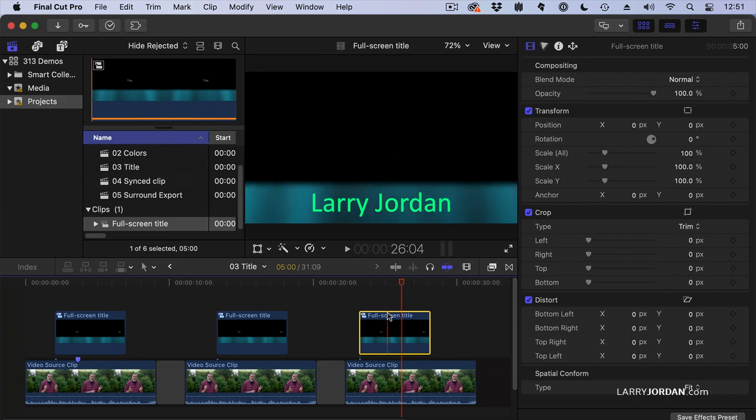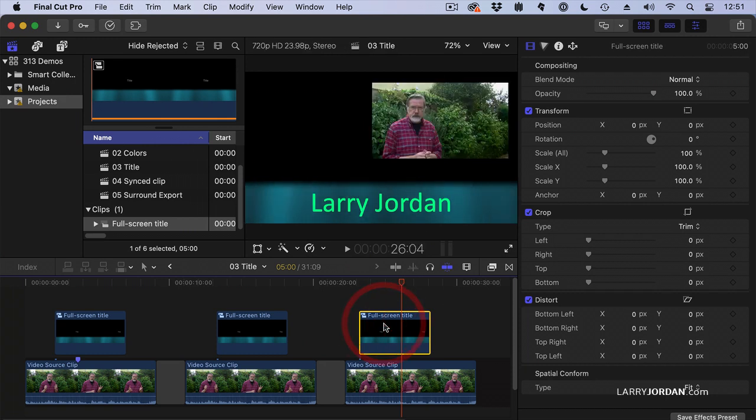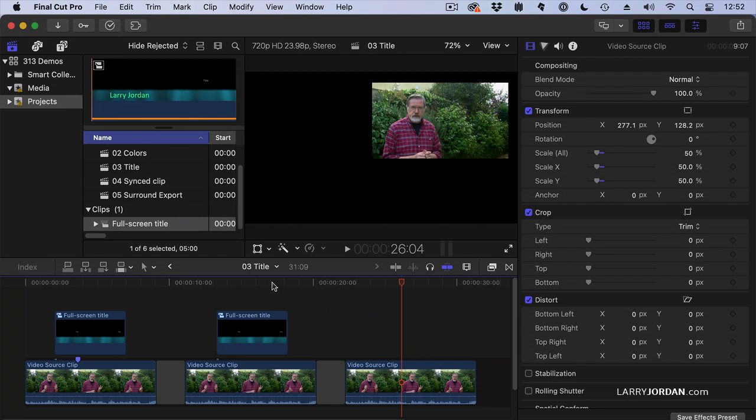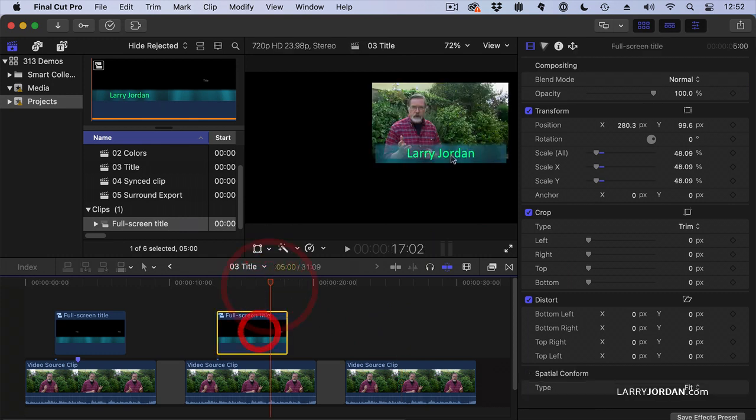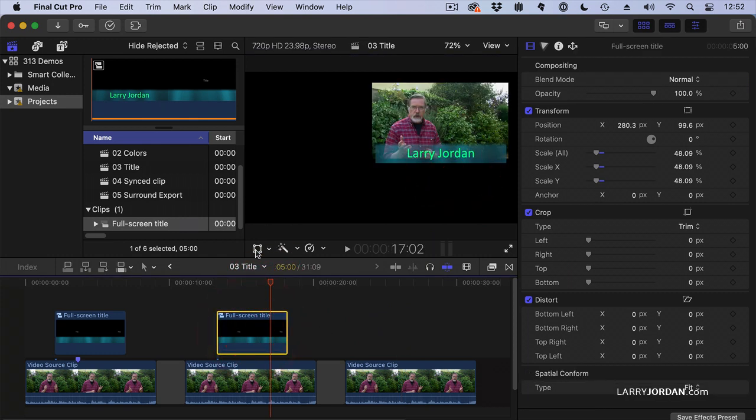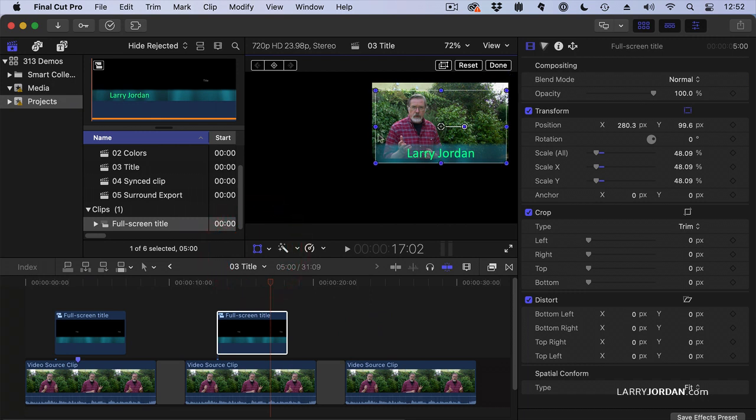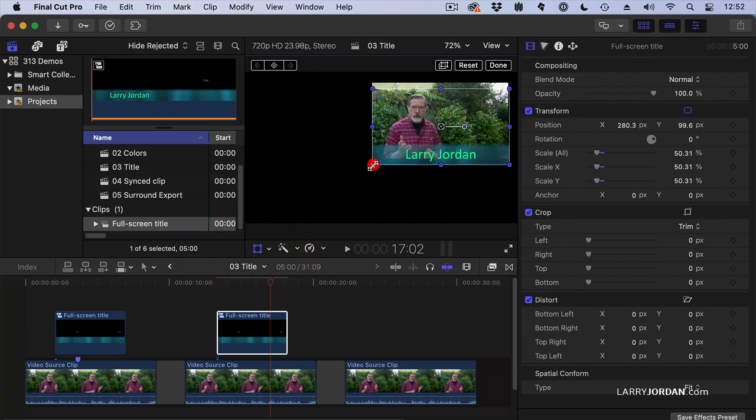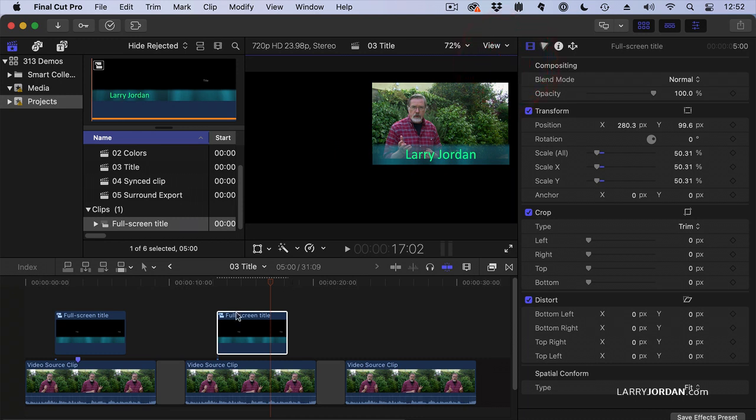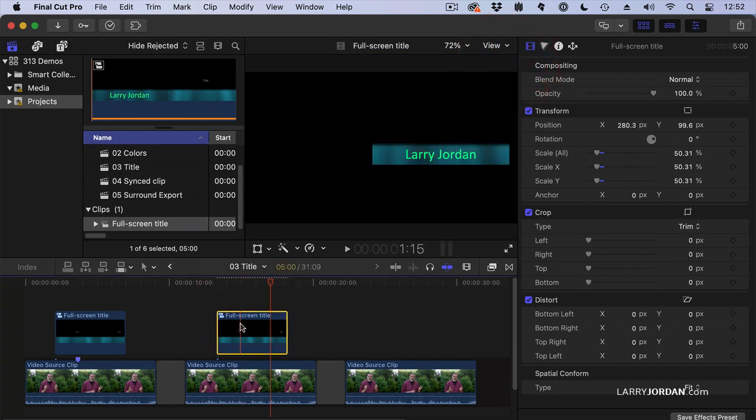So instead, what you do is you take the timeline clip. Let's just click it. I know it bothers me. It doesn't line up with the edges. There we go. Okay. So you take the timeline clip, select it.